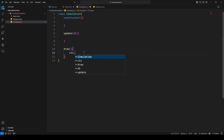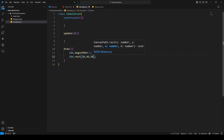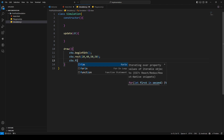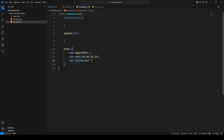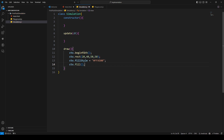The ctx variable will be our canvas context, which we'll declare in the main HTML file in a couple of minutes. Here I'm going to say ctx.beginPath(), then ctx.rect() to draw a simple rectangle at position 20, 30 with a width and height of 50. The fillStyle will be set to orange, then we call fill() and closePath().